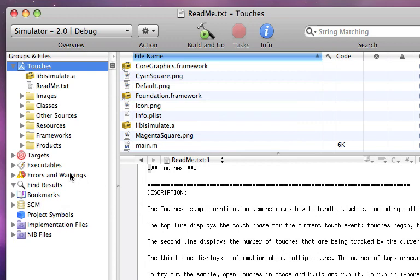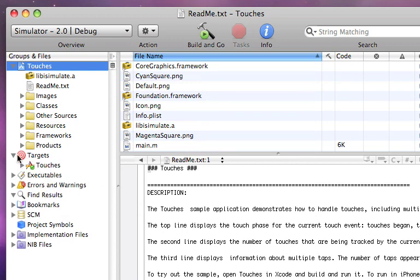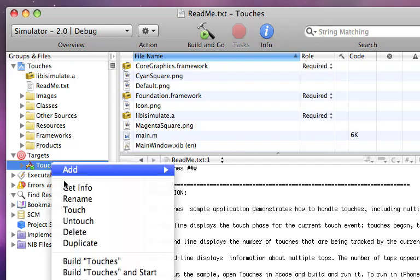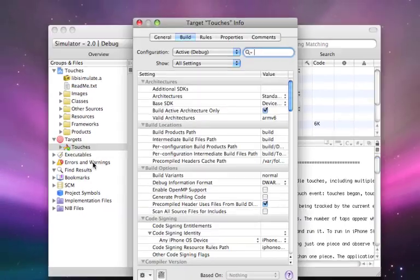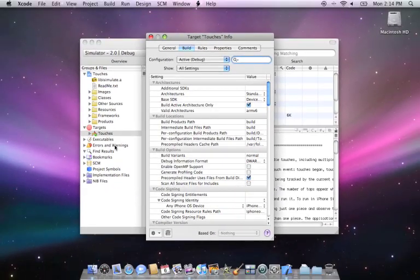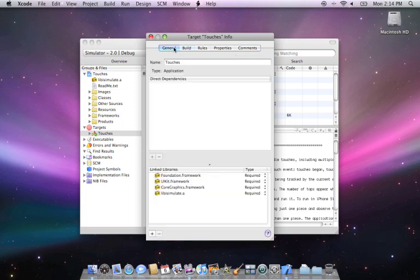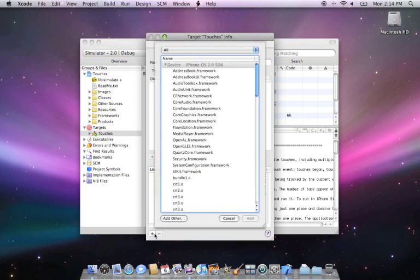Then add Core Location to your project. Under Targets, right-click on your project's target and select Get Info. From the General tab, add Core Location to the linked libraries. It's a dynamic library, so it won't increase the size of the application when you distribute it.